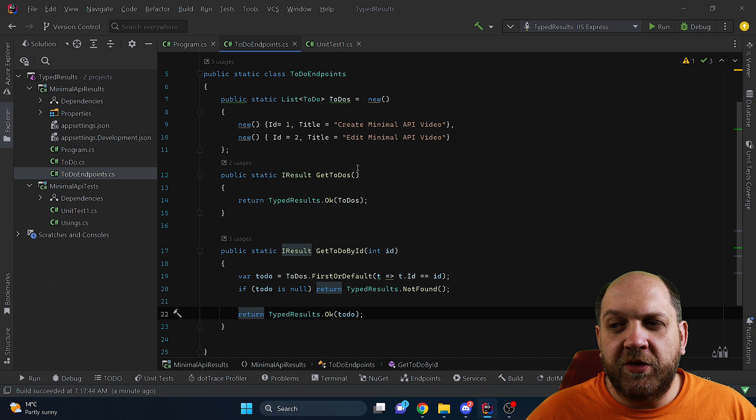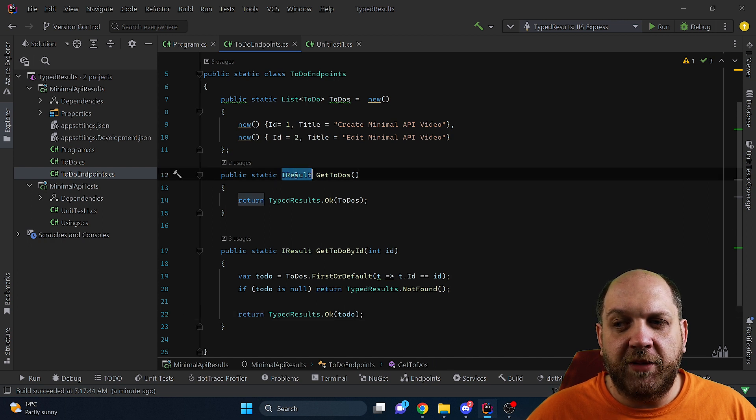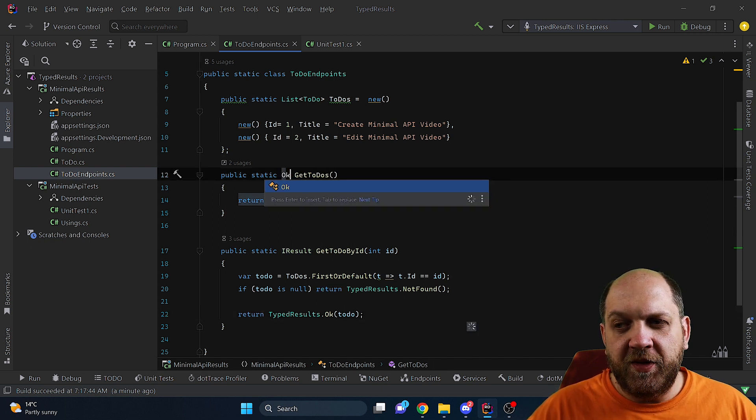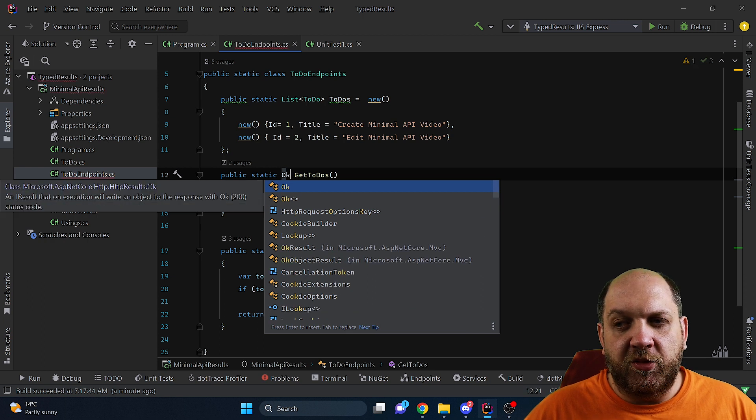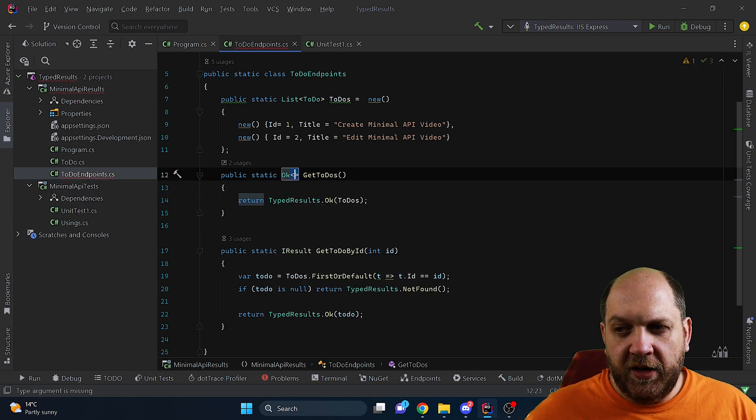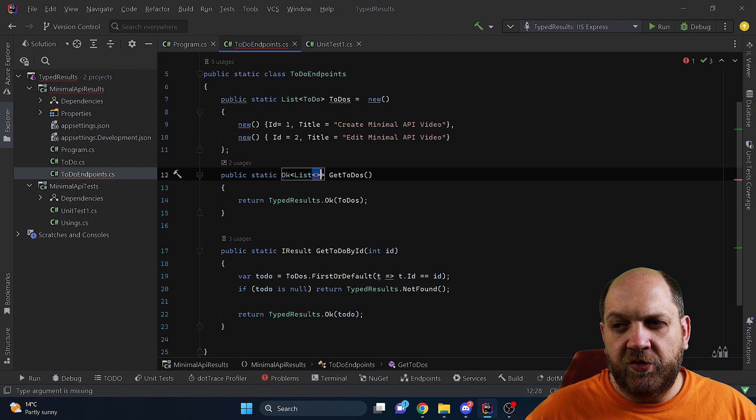So what we can do here instead is when we say here what the return type of the method is we should specify directly the typed result. So it would be an Ok of list of ToDo.